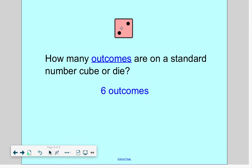I hope you had a good time learning about probability today. You should know how to make a fraction for a probability situation, use the correct probability word, and be able to count outcomes.